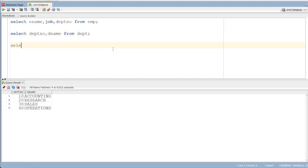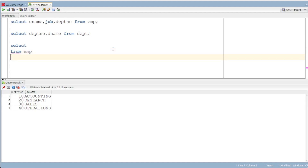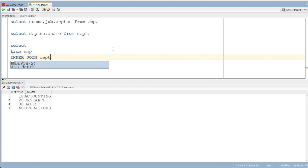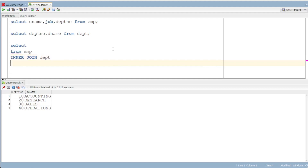First, we have the EMP and DEPT tables. From EMP to DEPT. For syntax, we have the inner join. In the second table, we will match the columns. The second table name is DEPT. Now we have the condition mentioned using ON.